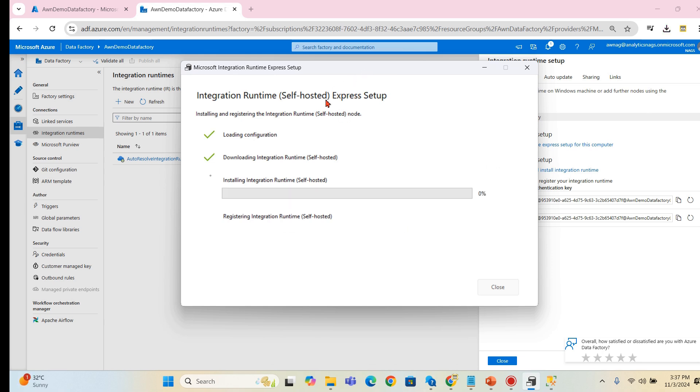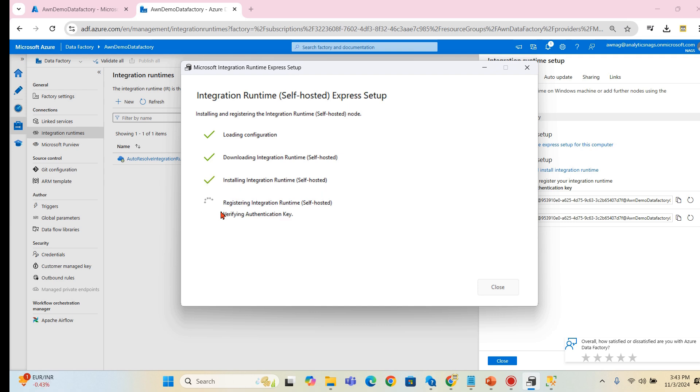Okay, the download is completed and now it started installing integration runtime. Let's see how much time it takes. Now the installation is happening.